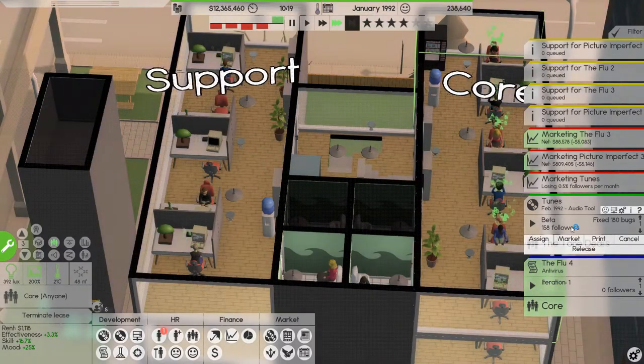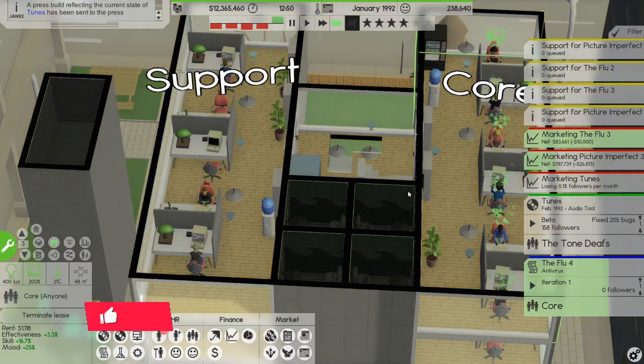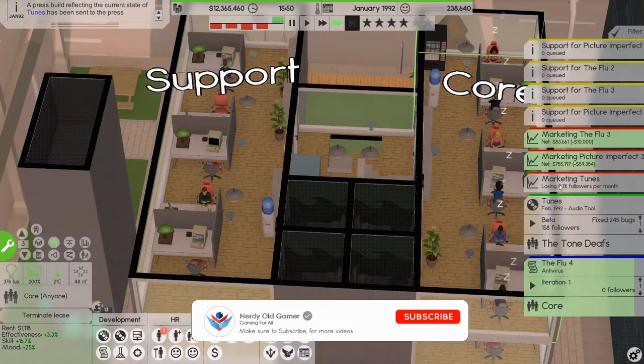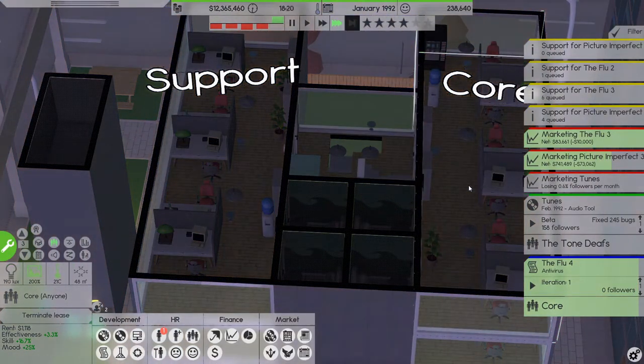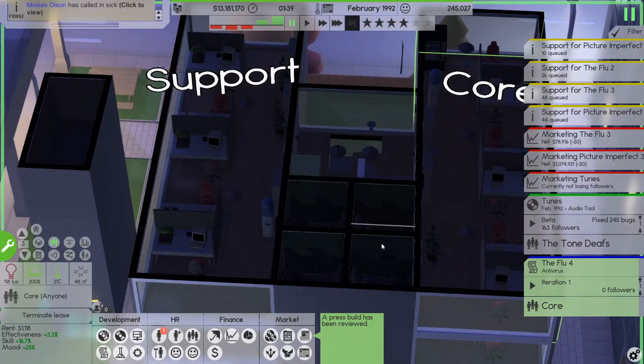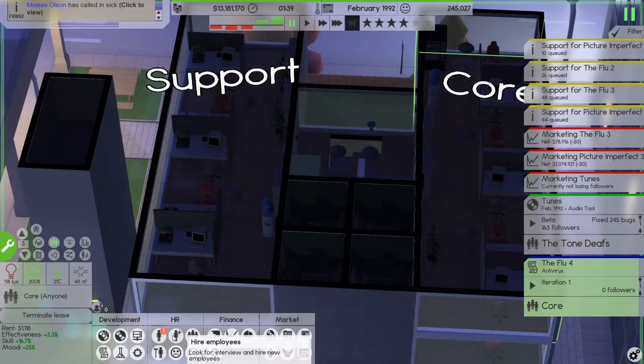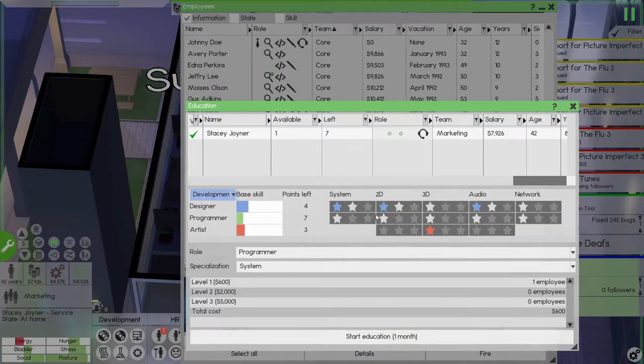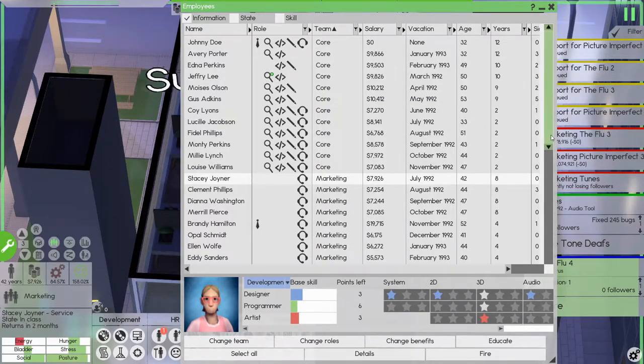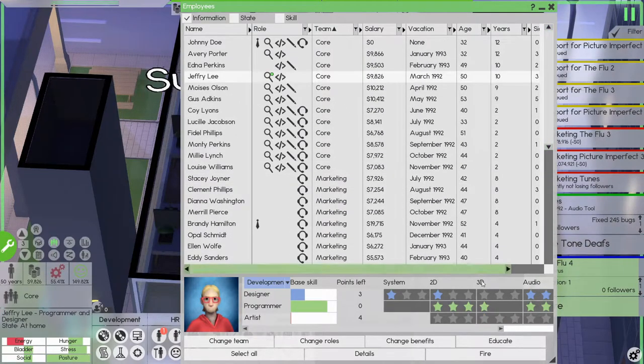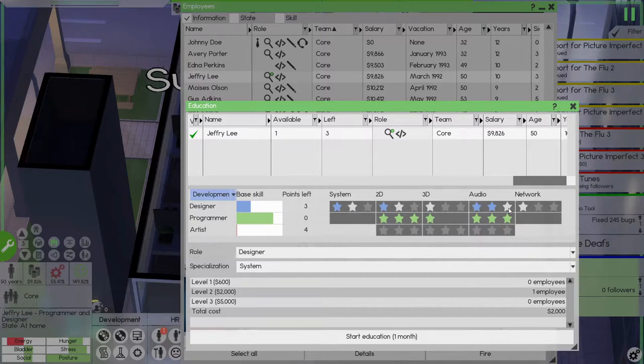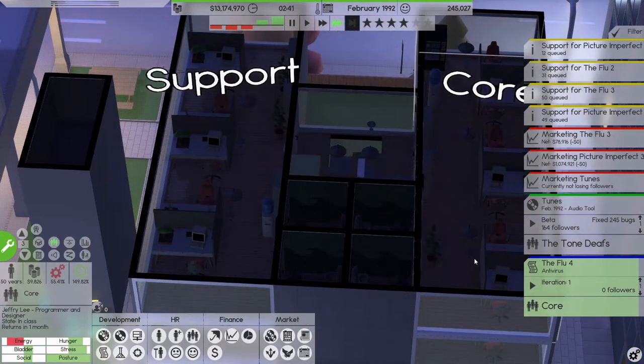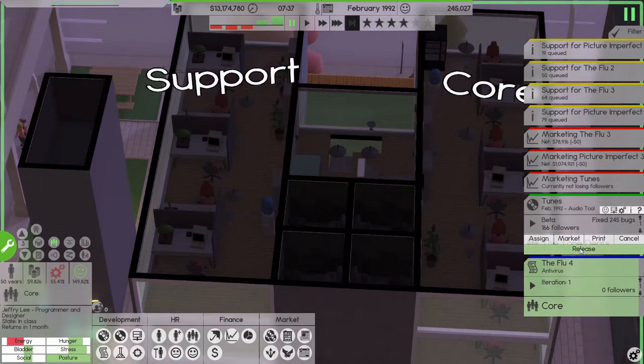Okay, so tunes comes out next month so let's put out a press build. Let's see how picture imperfect 3 does this one: a million, a million, that's not too bad. We haven't really heard about tunes, might be the new big hit. And we need to educate you in, that doesn't really matter she's on the marketing team. Anyone else? Yeah Jeffrey Lee, educate in audio. He really belongs on the other team, on the tone defs.